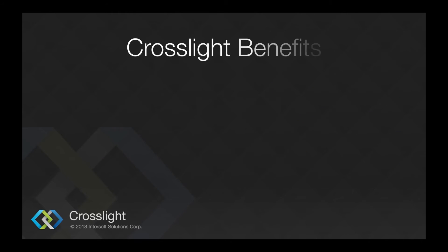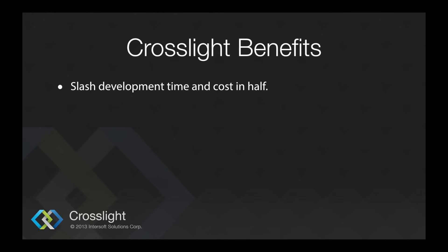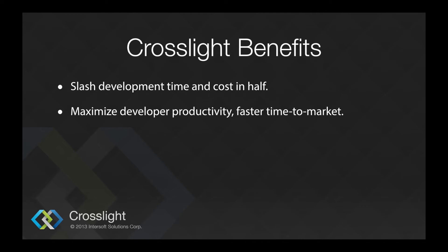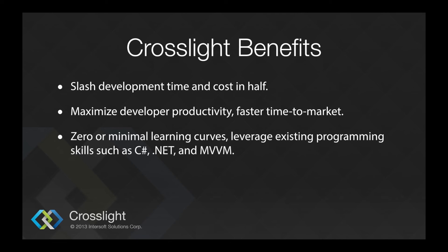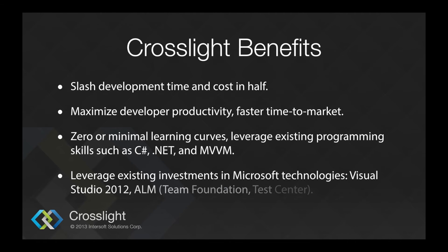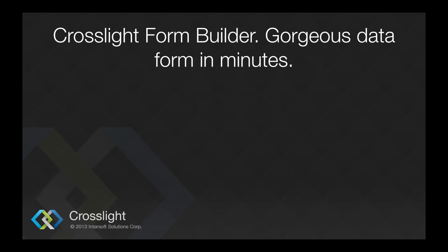So what does this mean for enterprise? You can expect faster development time, which in turn reduces costs in half. Faster development time means faster time to market. Developers with existing .NET skill set will have almost no difficulty in leveraging existing programming skills, such as C#, .NET, and MVVM. Enterprises can leverage existing investments in Microsoft technologies, such as Visual Studio 2012, Application Life Cycle Management, TFS, Test Center, etc., while still being able to keep up in the mobile era.